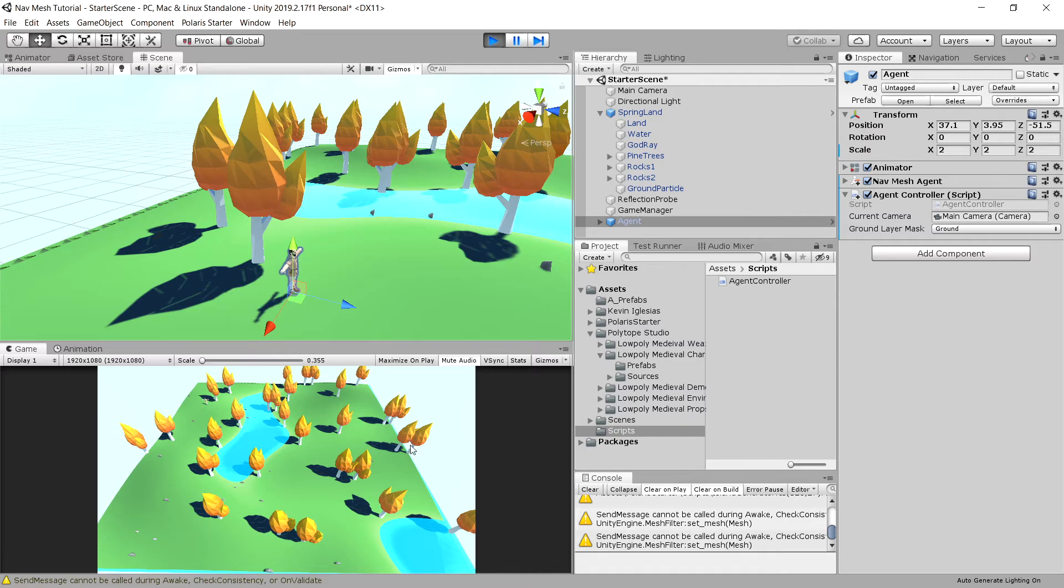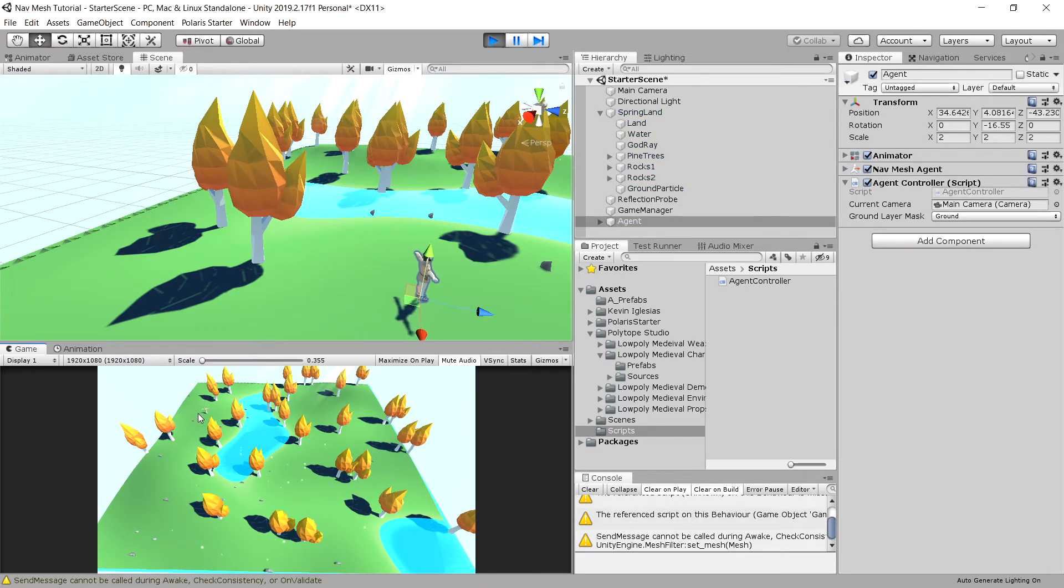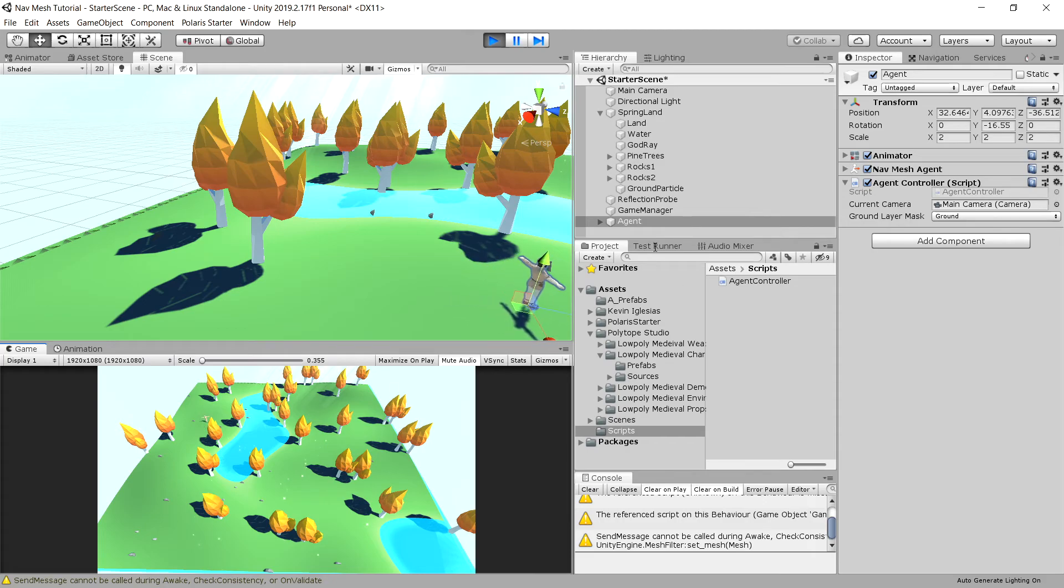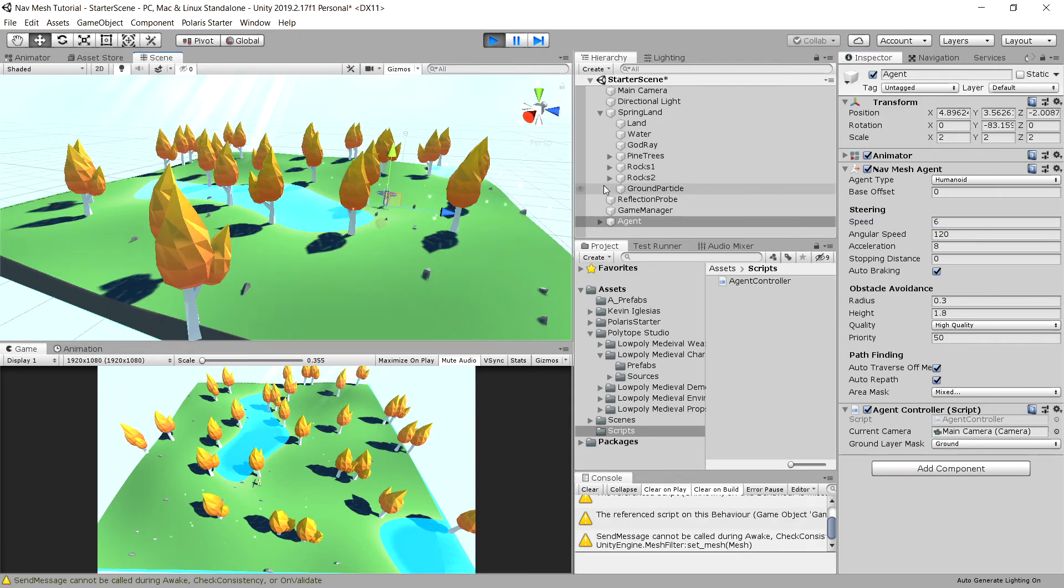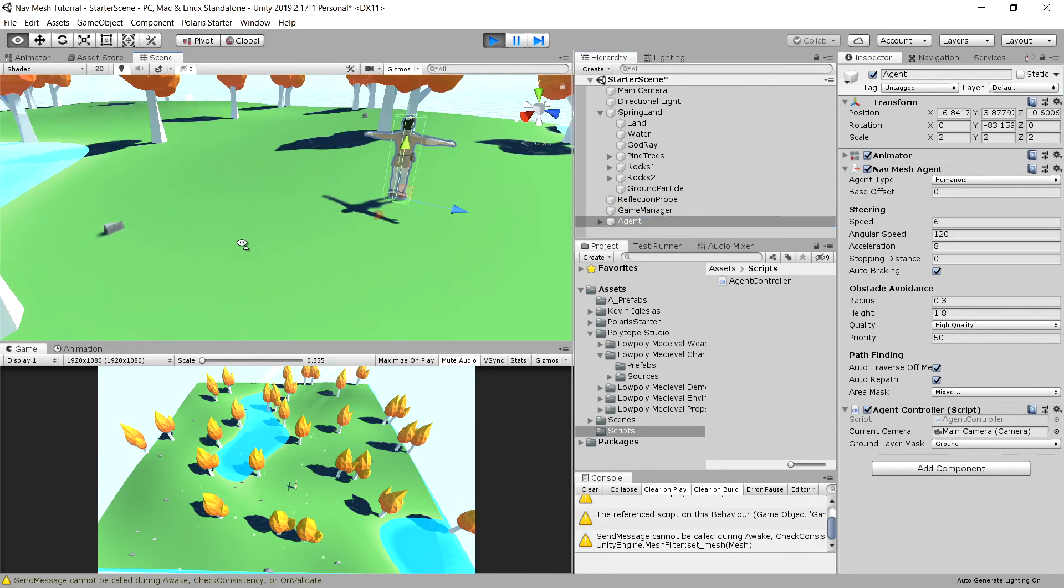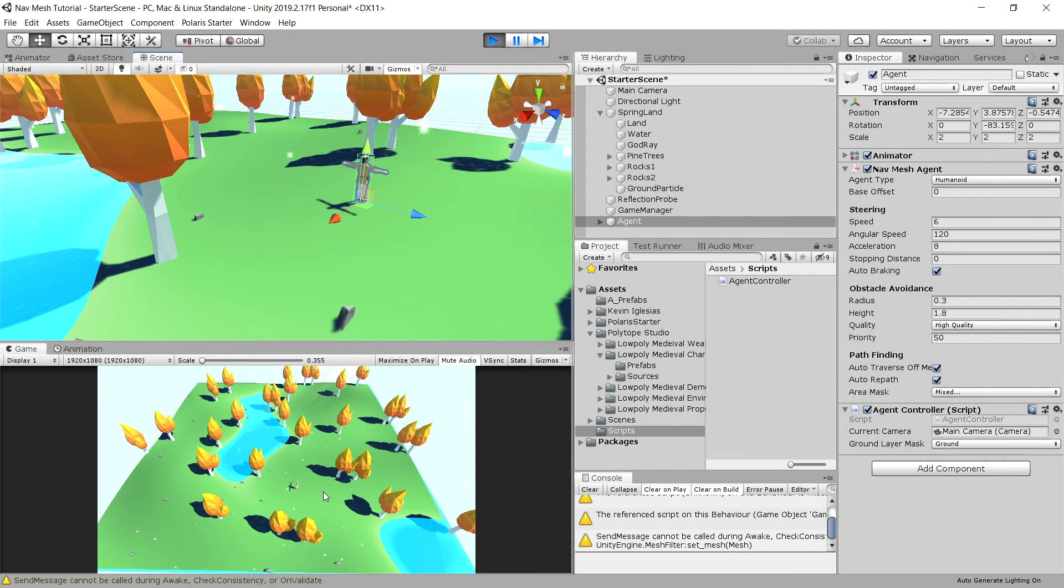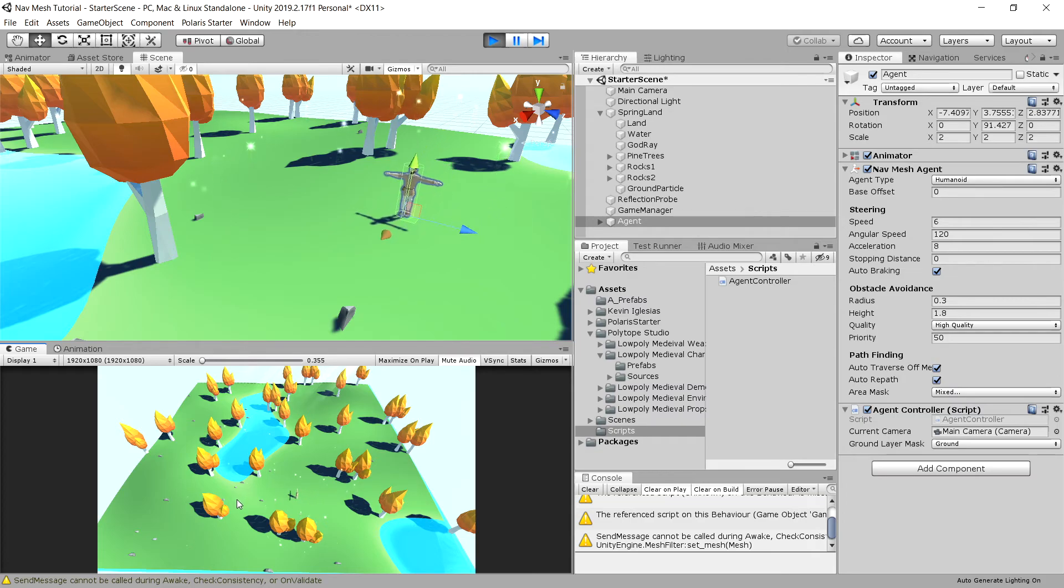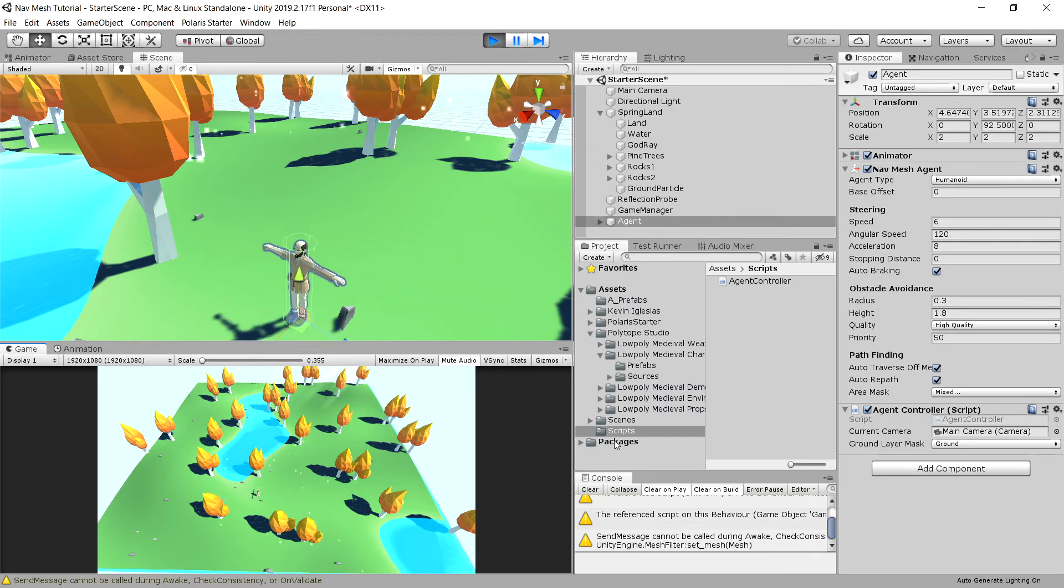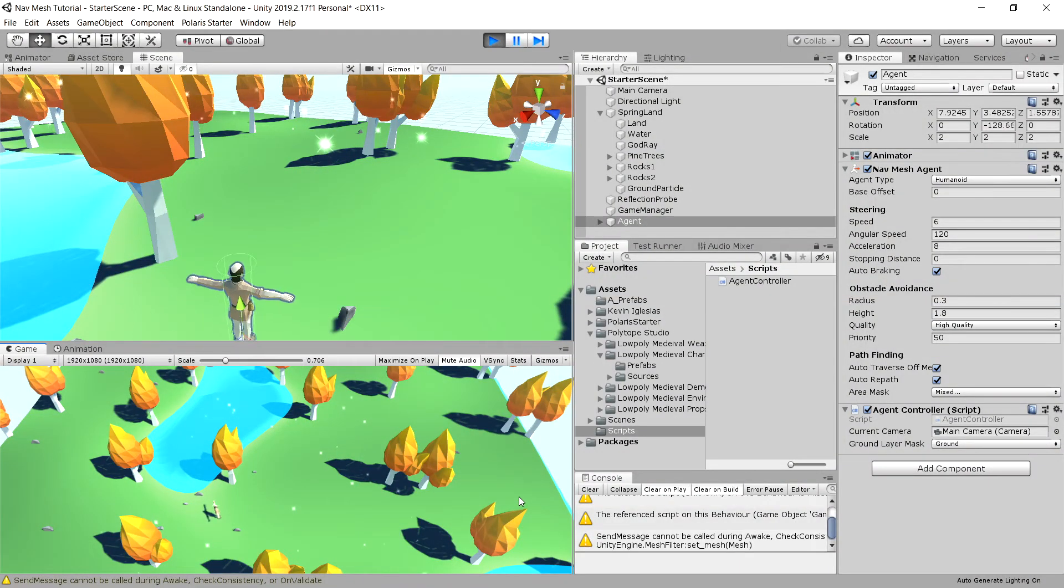We should be able to click anywhere on the map. Our agent is moving pretty slow, so let's tweak the settings for his speed. We can click somewhere else and you can see that our agent is now moving towards the position where our mouse was clicked, but he is turning very slowly.